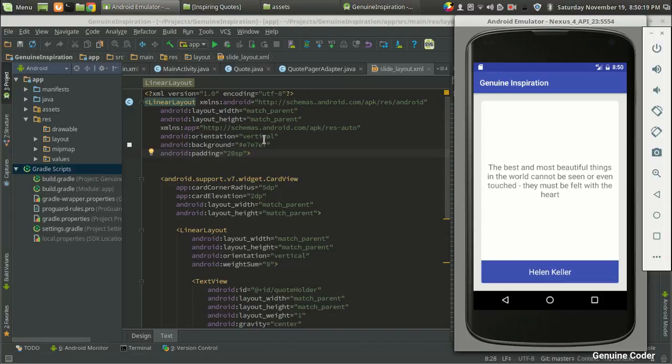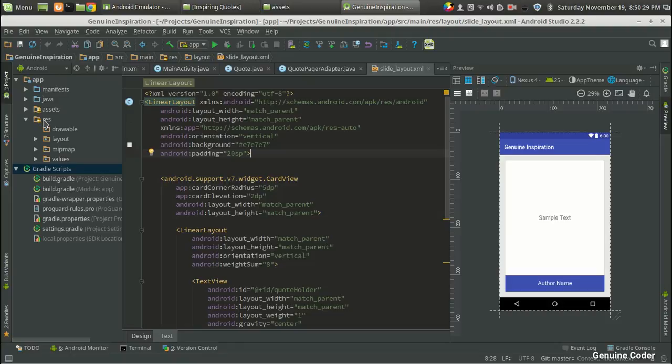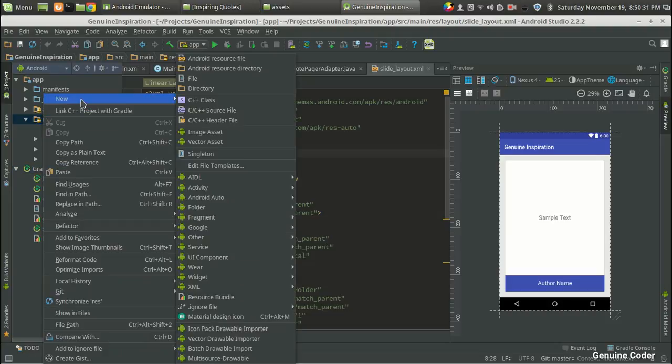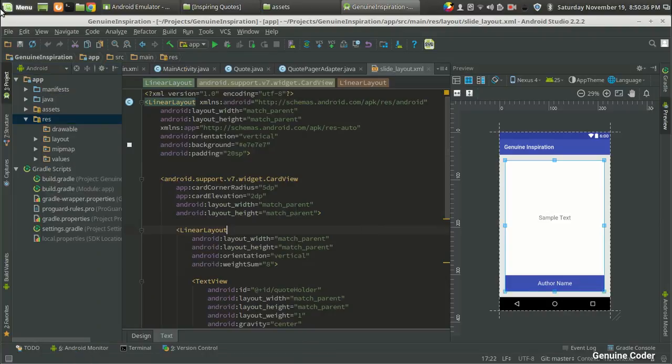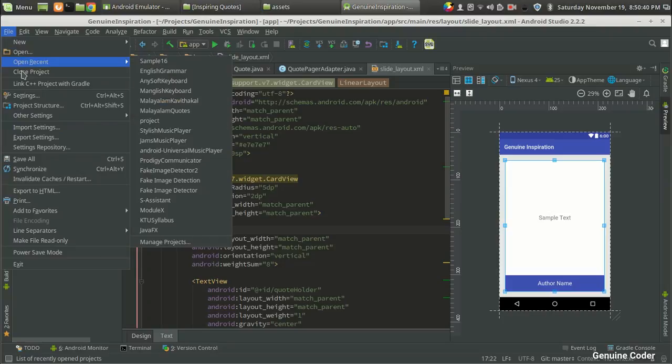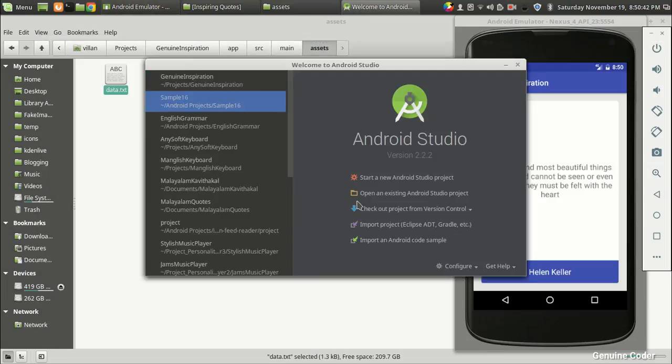For that, we have to have two material design buttons. There are a number of ways to get material design buttons. The easiest way is by using the Android Material Design Icon Generator, and that is installed as a plugin in your IDE.